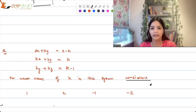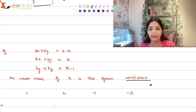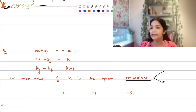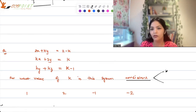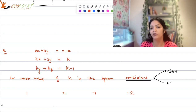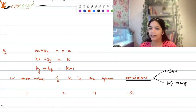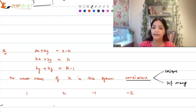When is a system of equations consistent? Consistency means having at least one solution. There could be two scenarios: unique solution or infinitely many solutions. Inconsistency means no solution.